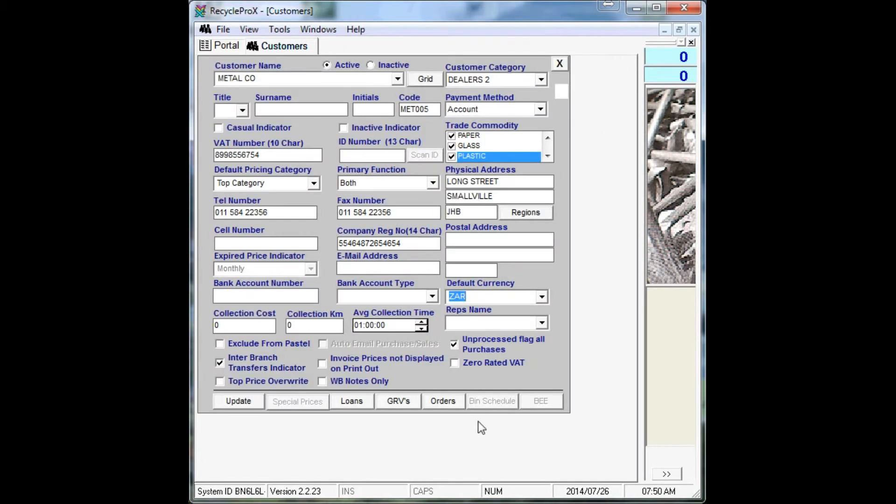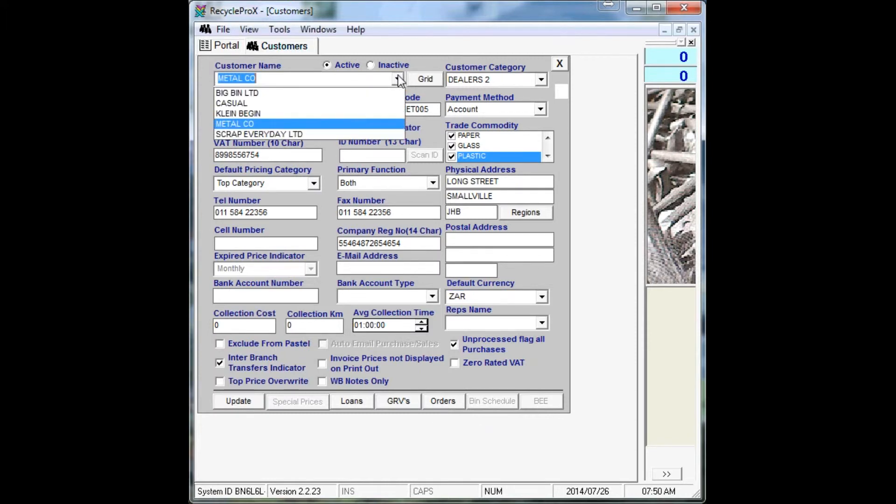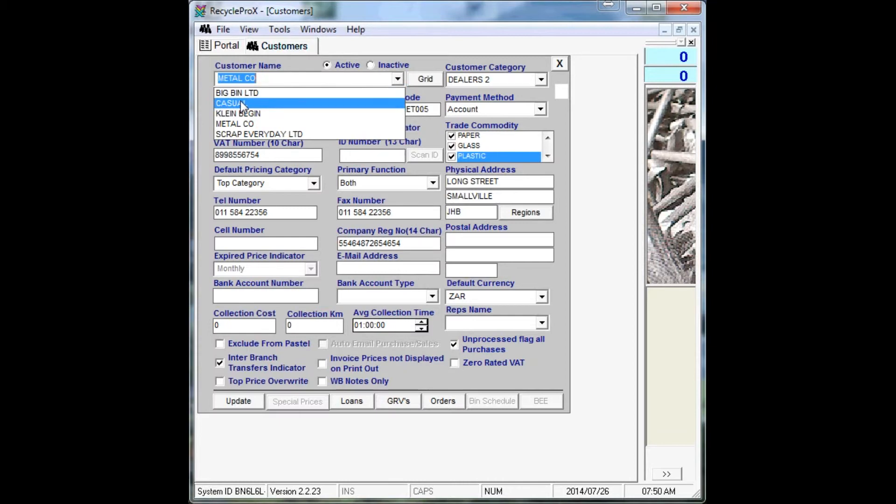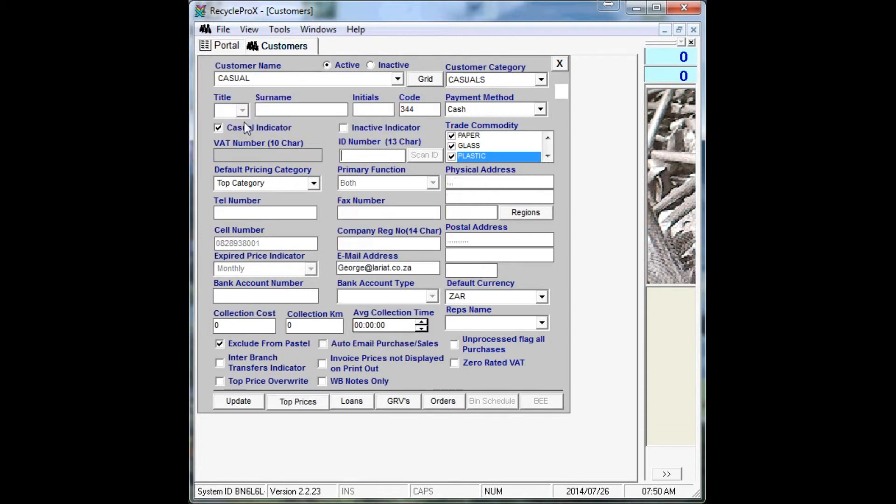Now you also notice once you start up, there's one account that has already been added, that's Casuals. Now Casuals is for all your casual customers that sell to you. Now this account must never be modified in any way or made inactive.